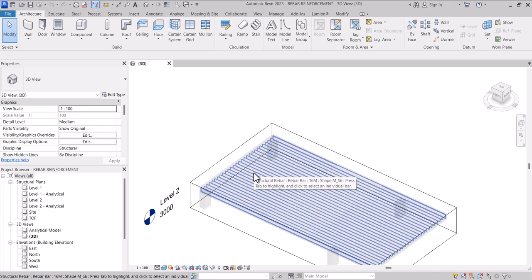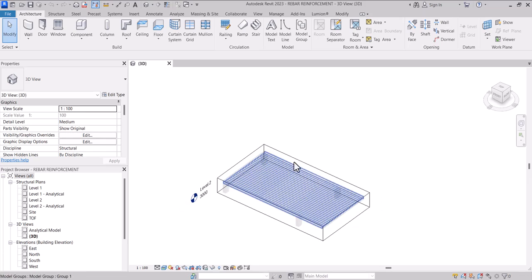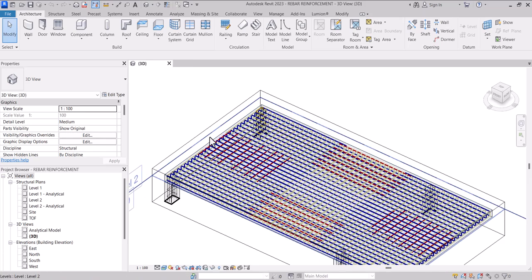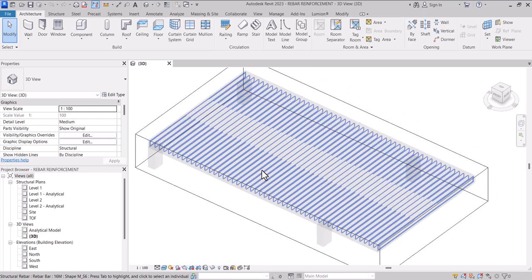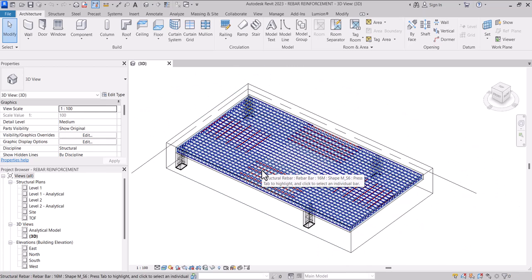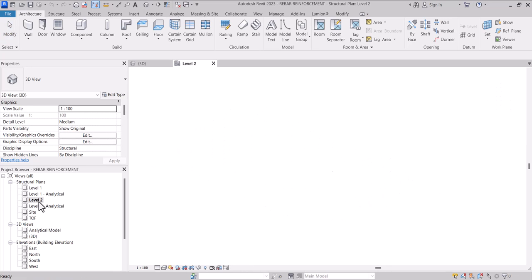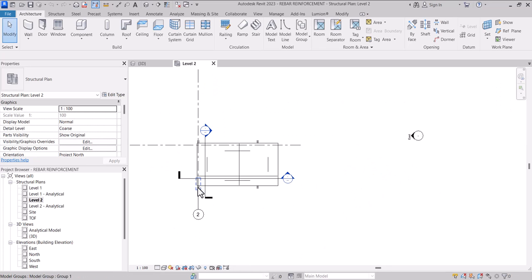Here we are — in the previous videos on slab we managed to place rebars in our slab. On this episode we are going to learn how to use the area reinforcement. The area reinforcement is the fastest way to detail a slab bar; it comes with a default shape code. So I'll come into my Level 2 here and copy this slab.